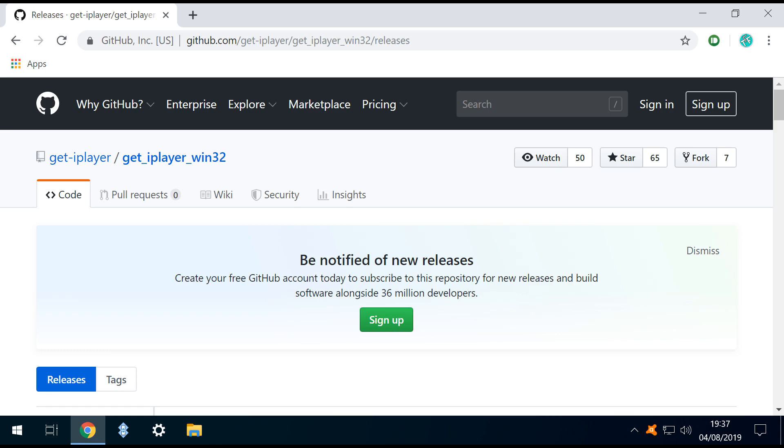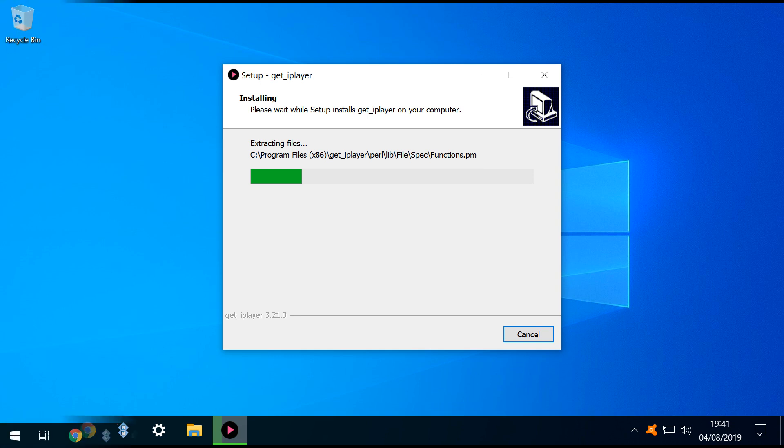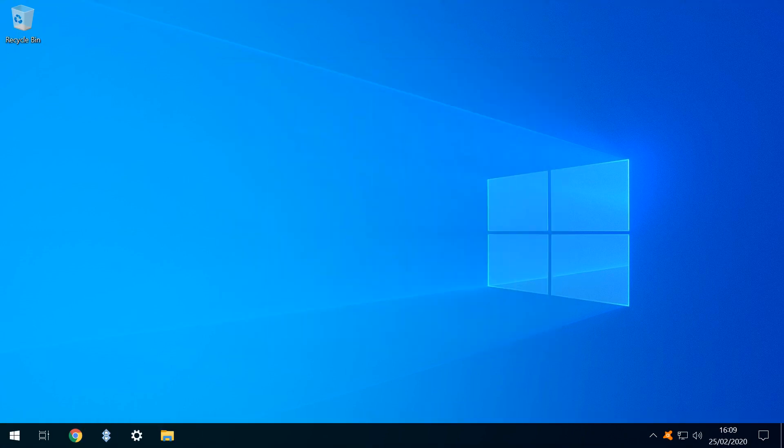Assuming you've installed Get iPlayer as shown in our first tutorial, you'll already have all the tools required, and if not, you'll find it linked in the written description accompanying this video.